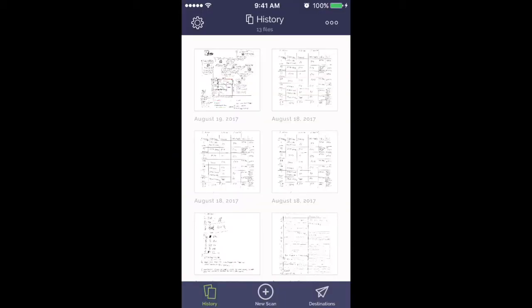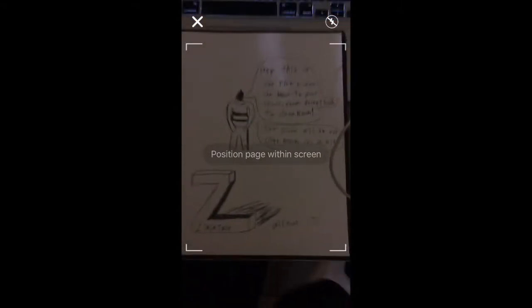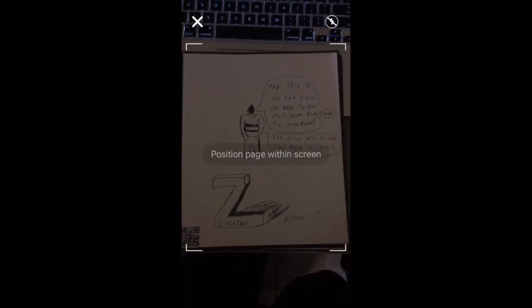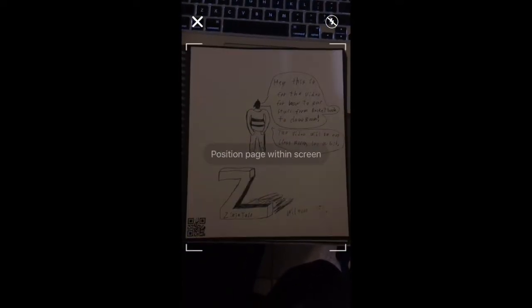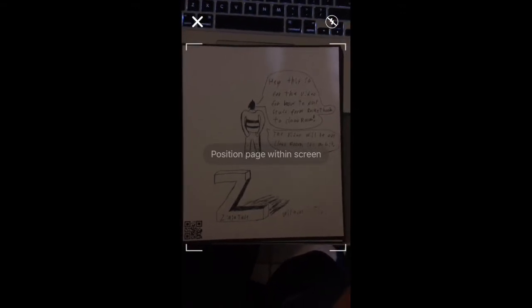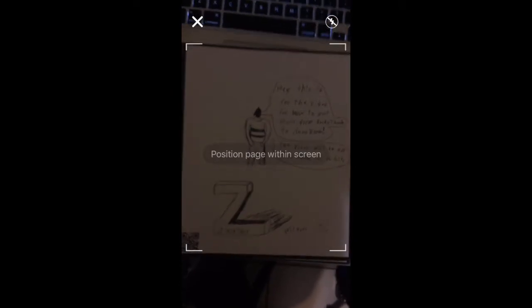When you get into the Rocketbook, you've got your scans and all that, and your destinations and whatnot. So whenever you do a new scan, or looking at one or whatnot — I drew this just for this occasion.